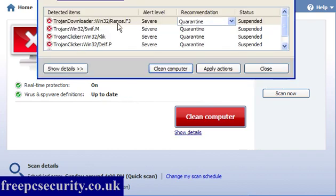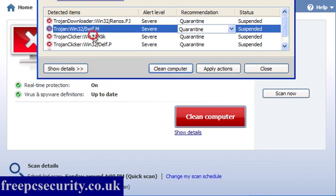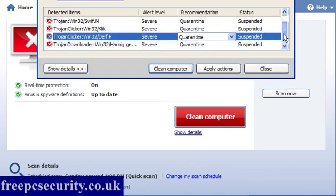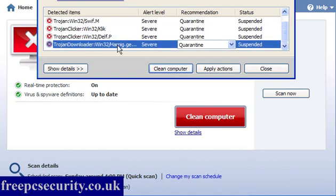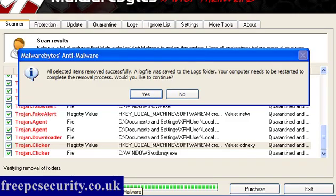And Microsoft Security Essentials has also detected five potential threats. And if we have a look at this, there's the Trojan Downloader, Trojan Win32, Trojan Clickers, which they're all bad news, and another Trojan Downloader. So I will clean computer and allow that to run and just clean the garbage off.